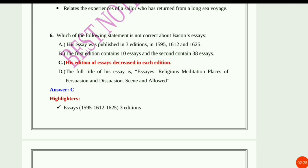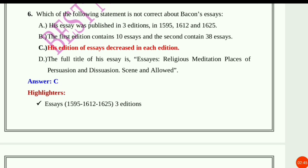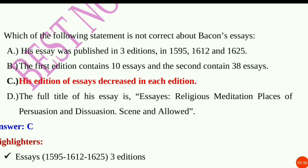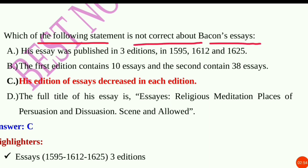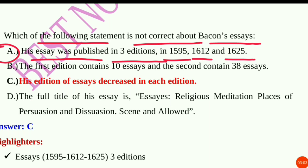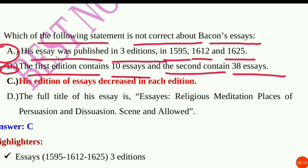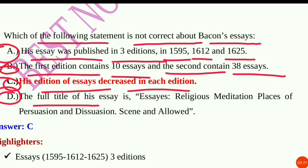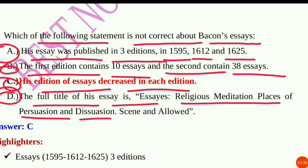Question number 6: Which of the following statements is not correct about Bacon's Essays? Option A: His essays were published in three editions in 1595, 1612, and 1625. Option B: The first edition contains 10 essays and the second contains 38 essays. Option C: His edition of essays decreased in each edition. Option D: The full title of his essay is Essays, Religious Meditation, Places of Persuasion and Dissuasion, Seen and Allowed.